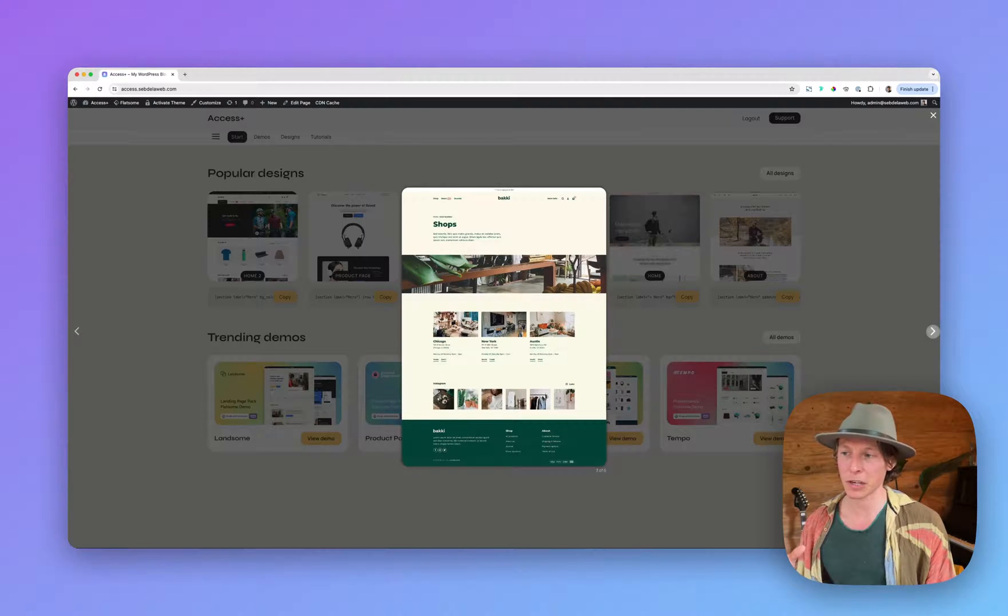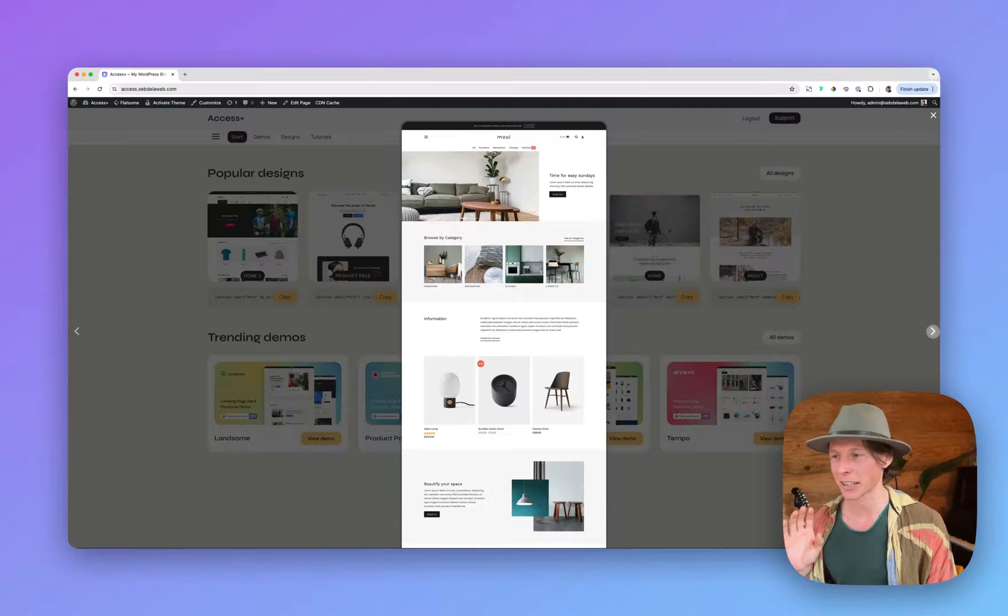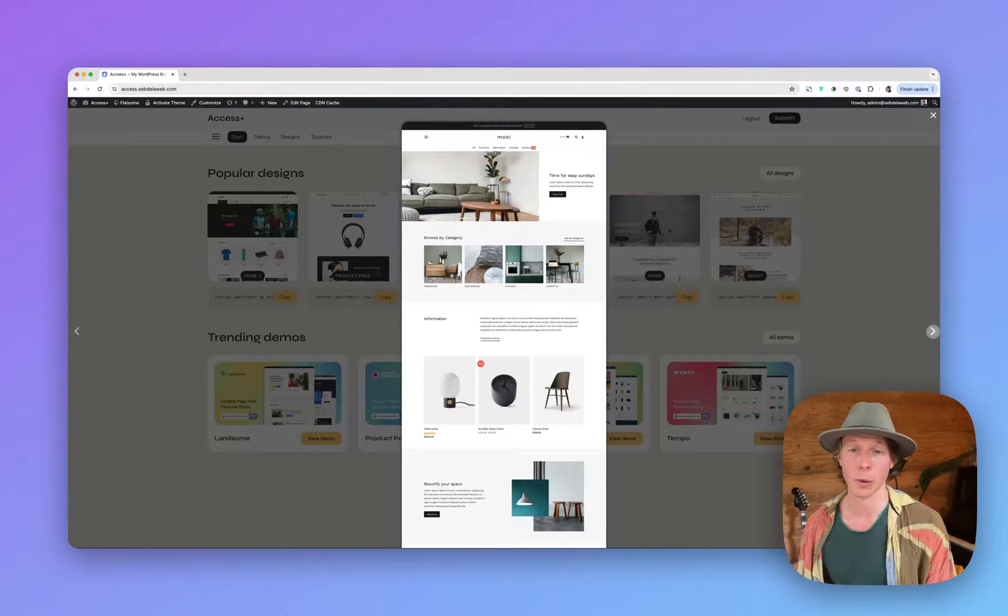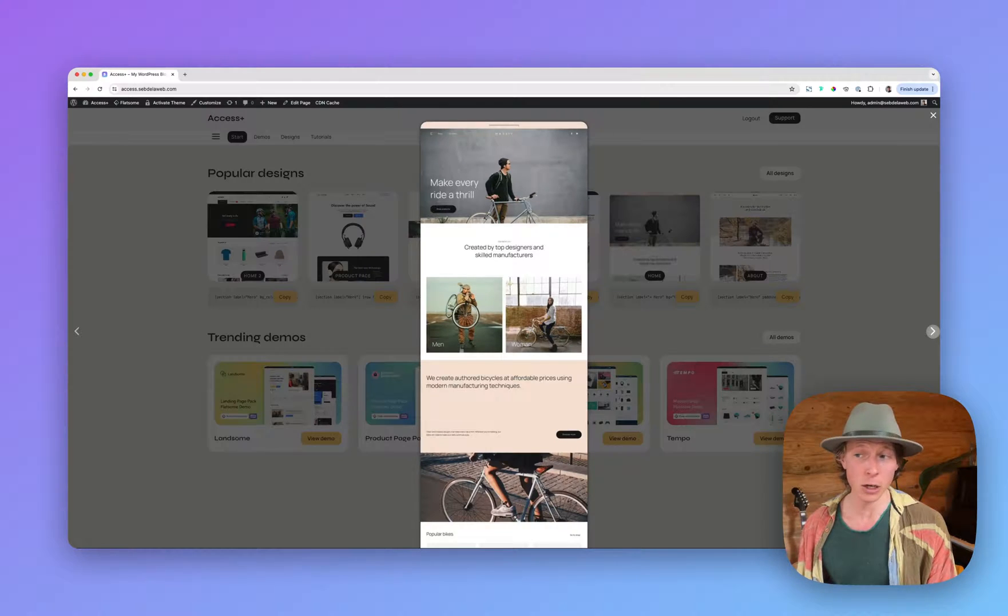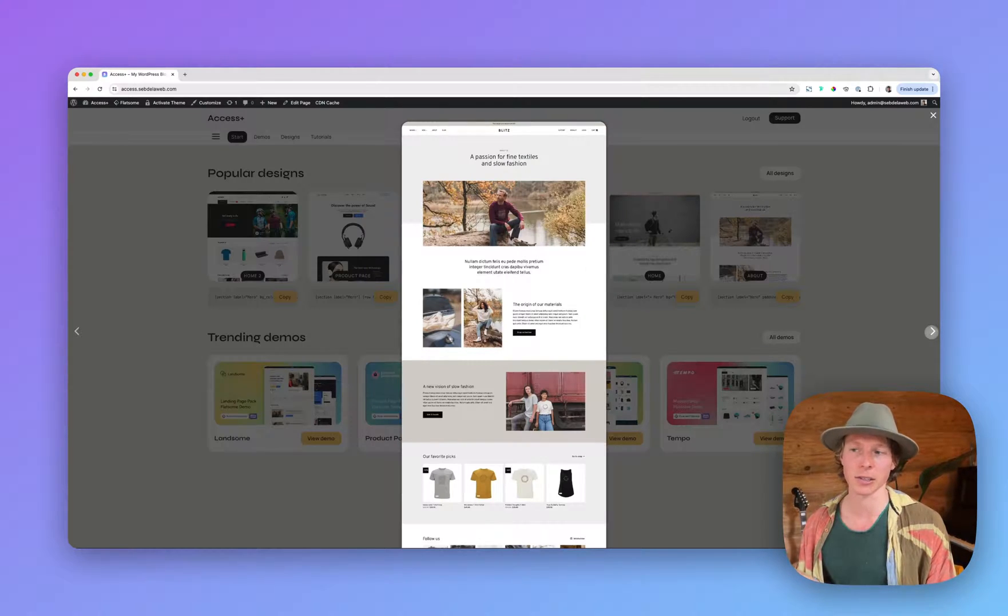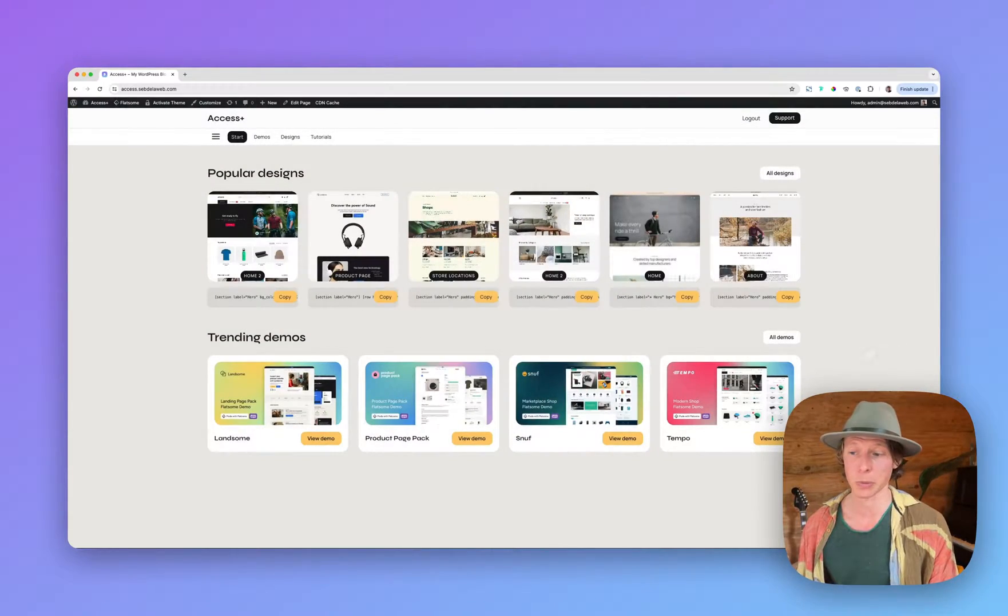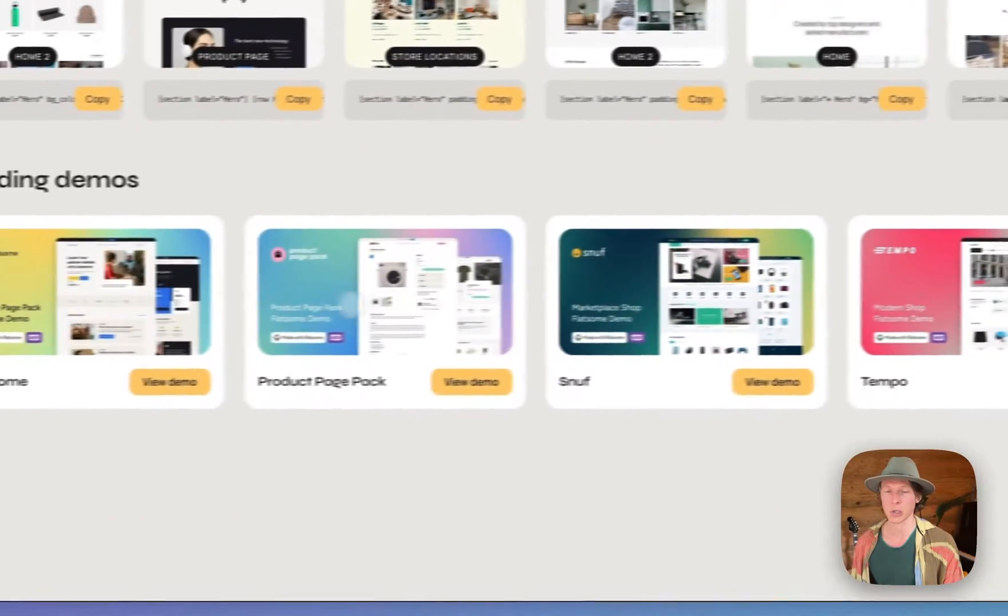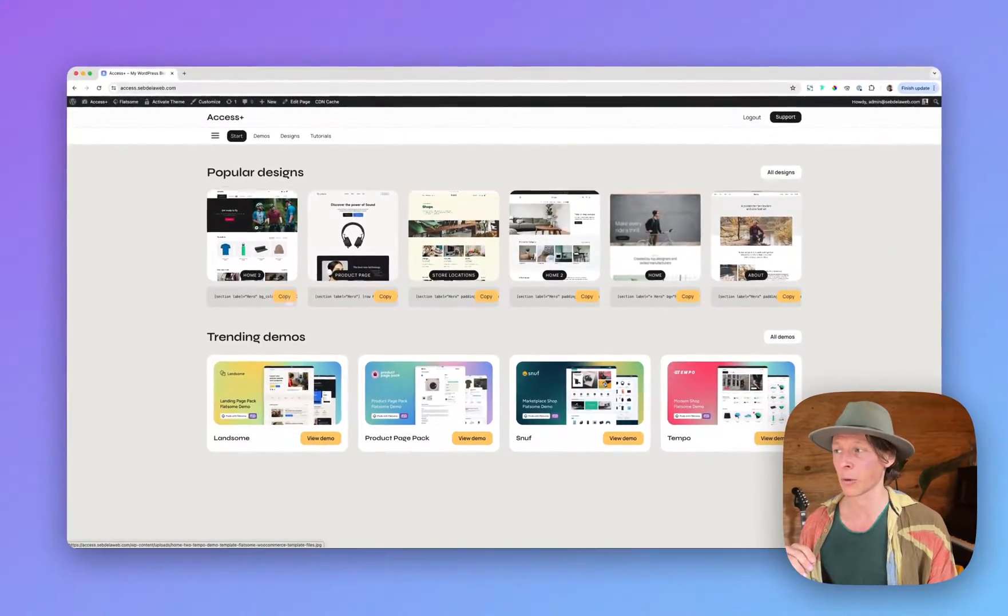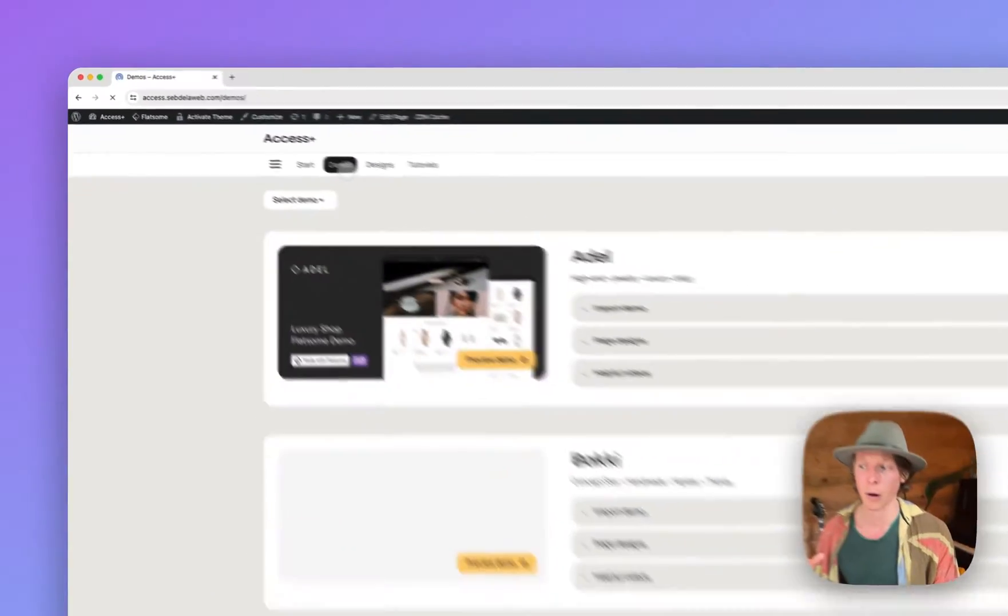Maybe you're a professional like a web designer working with the Flatsom theme and you just need really good pre-made designs to create great-looking websites or webshops. Or maybe you're running an e-commerce business and you need a better design to optimize your conversion. Or maybe you're just starting off with your e-commerce business and you need pre-made demos to kickstart your project and create a project in just a few hours.